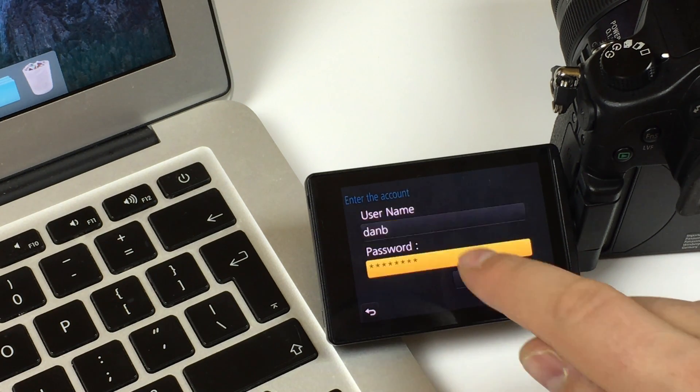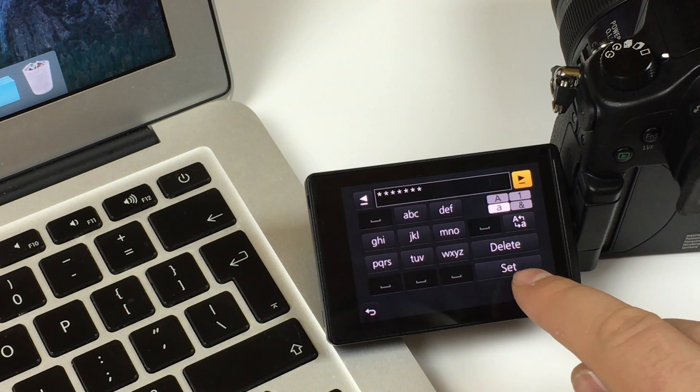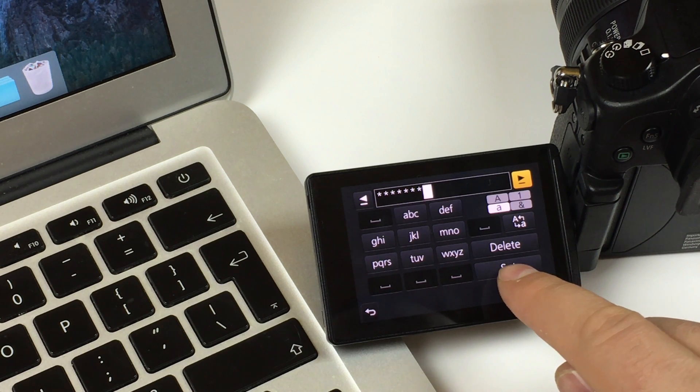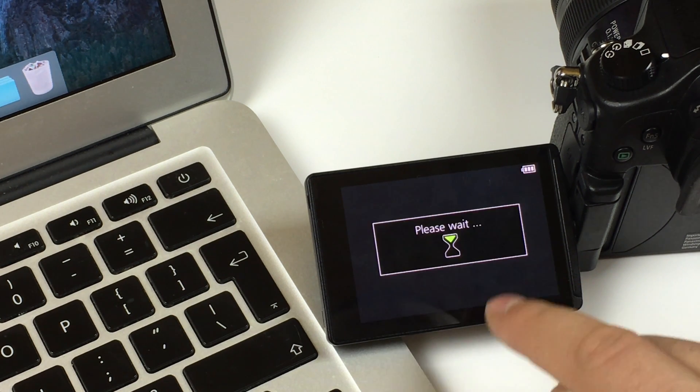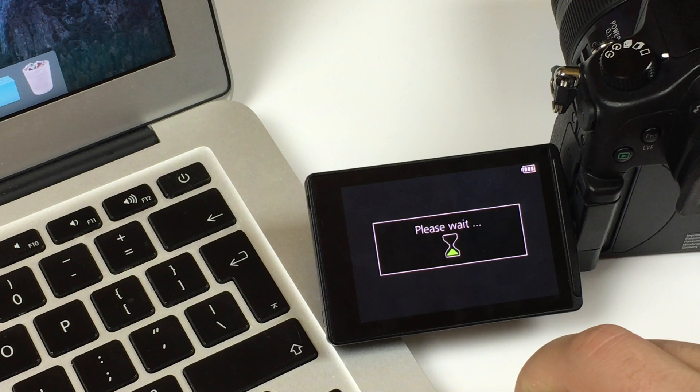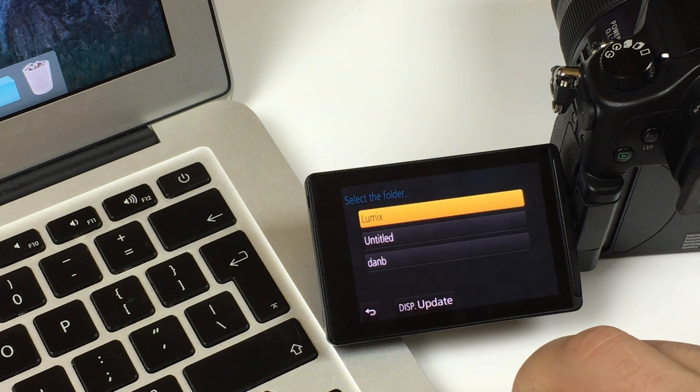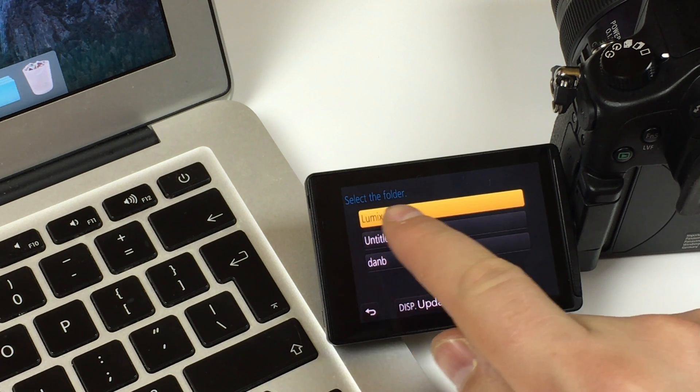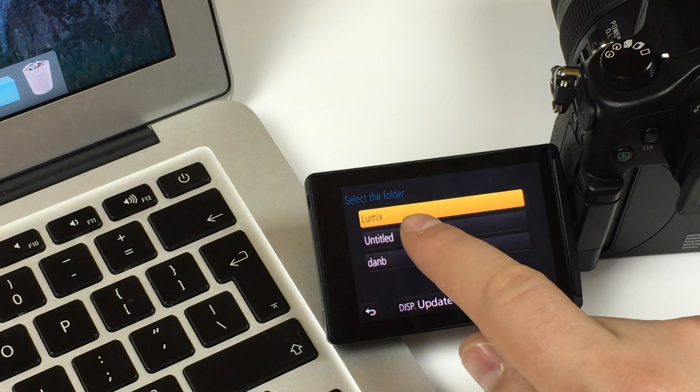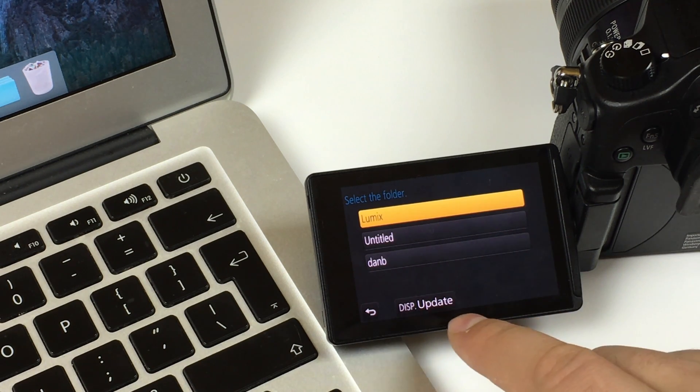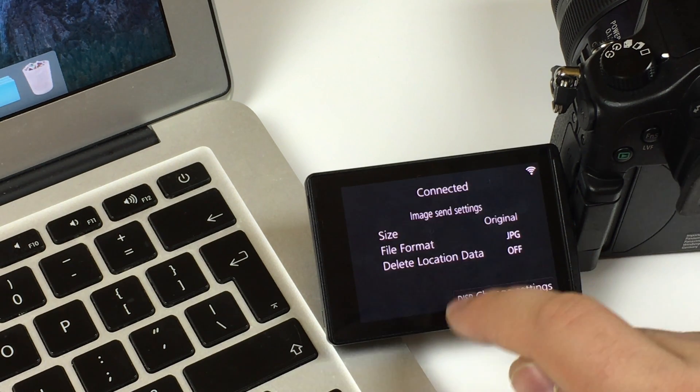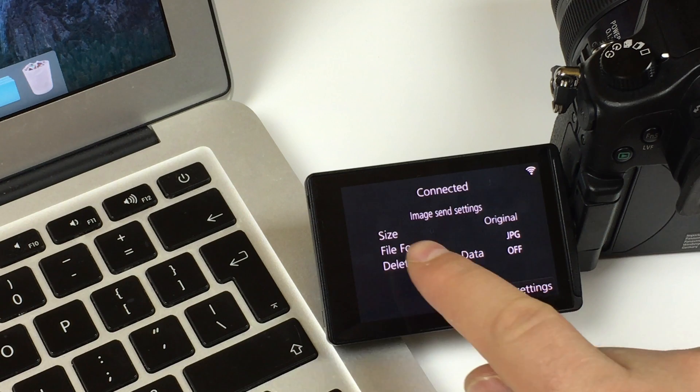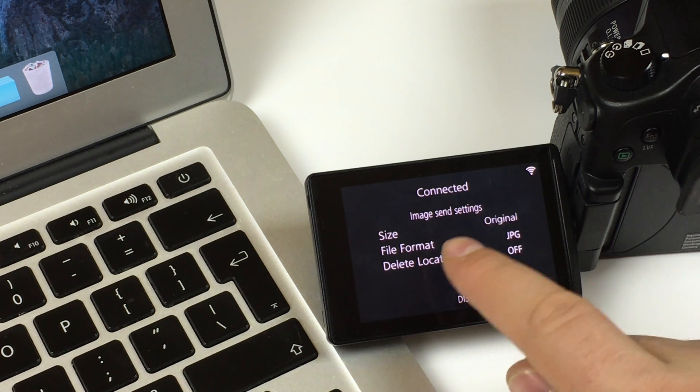Set. Set your password. Hit set. Next. And select the folder. You see the Lumix folder, the one I shared. I will select this one. And it's connected.